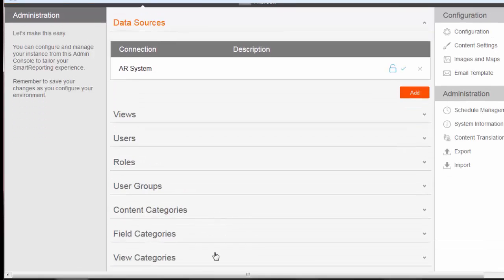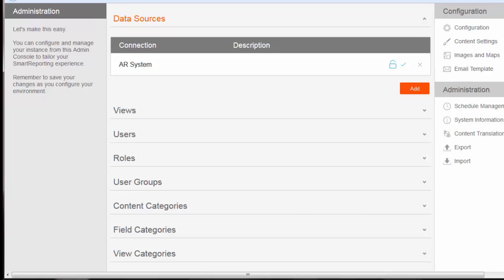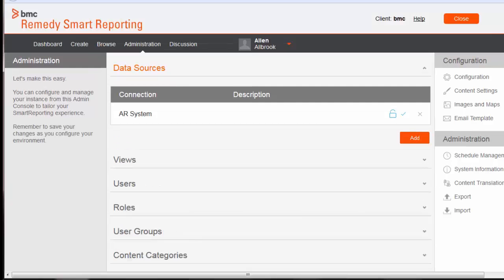Provide the AR user, host, administrator name, and password, then test the connection and save. With this, you will be able to modify your source connection from the primary AR server to the secondary AR server, and Smart Reporting server will communicate to the secondary AR server and fetch the data from the replicated database. I hope this video helps you understand the Smart Reporting deployment where data is fetched from the replicated database. Thank you for watching.